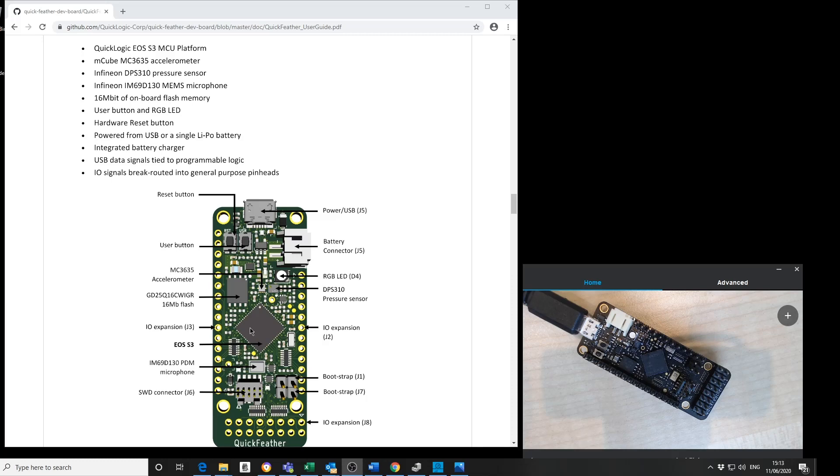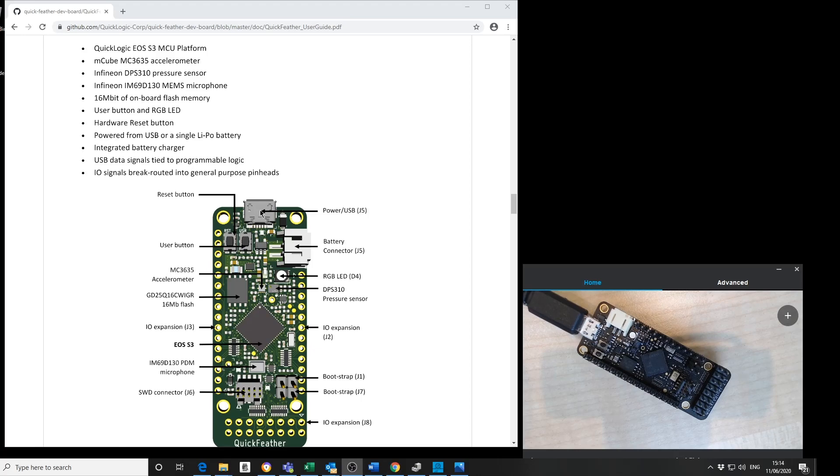16 megabits of onboard flash, a user button, and a tricolor LED. The board is powered from USB and communication is over USB using a UART protocol. We have the possibility to connect the board to a battery.